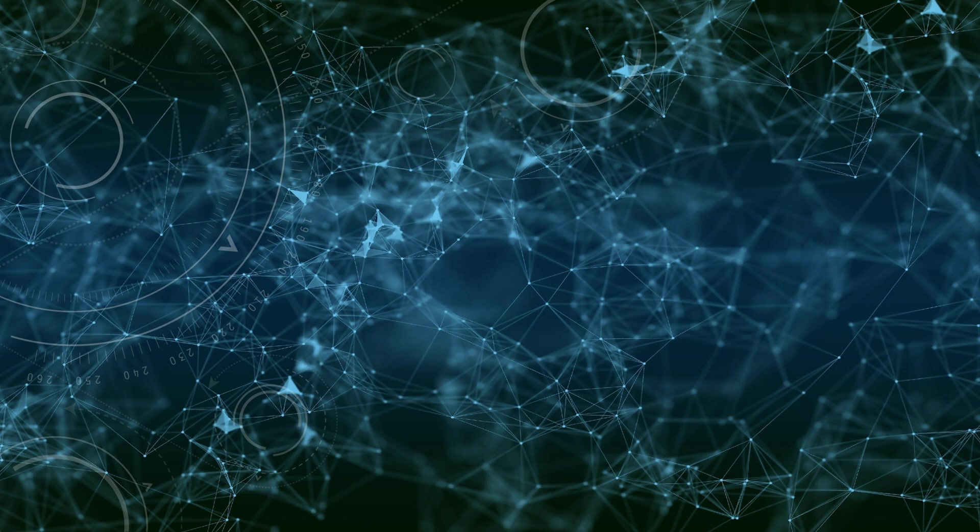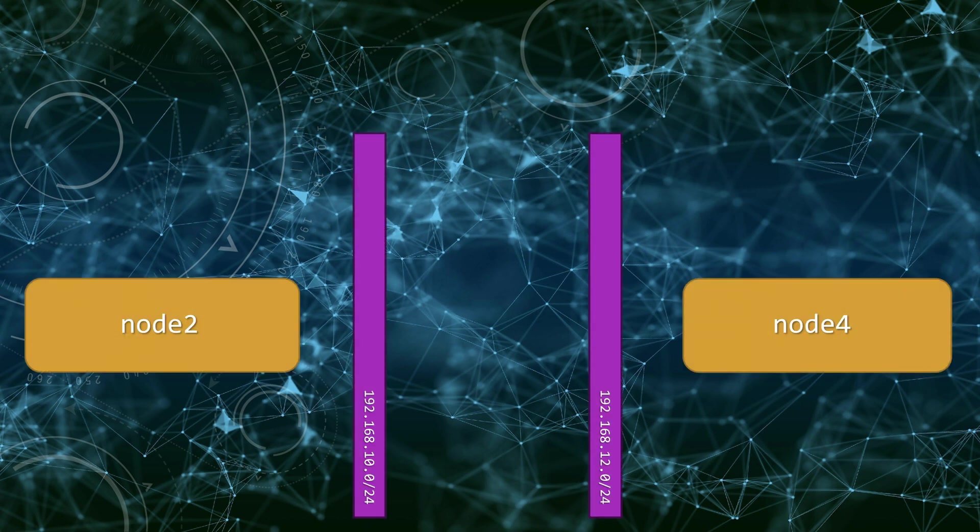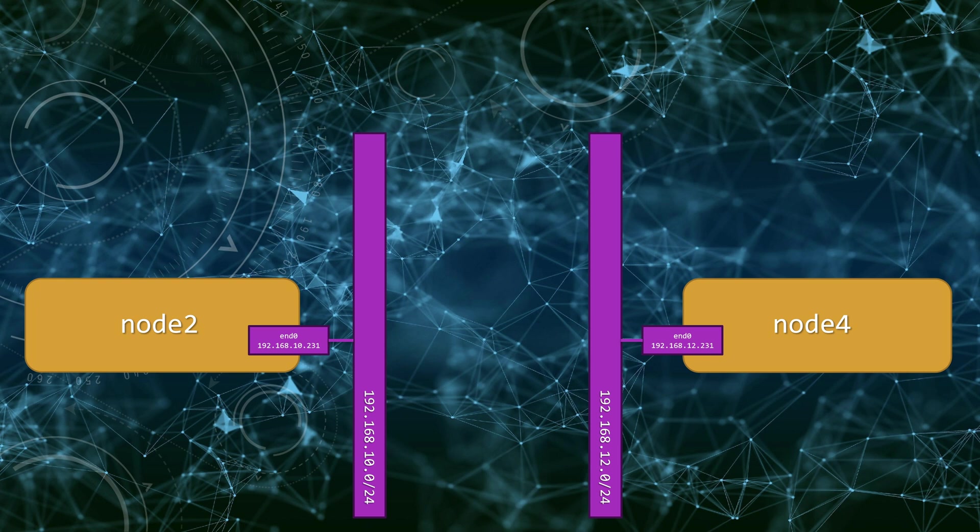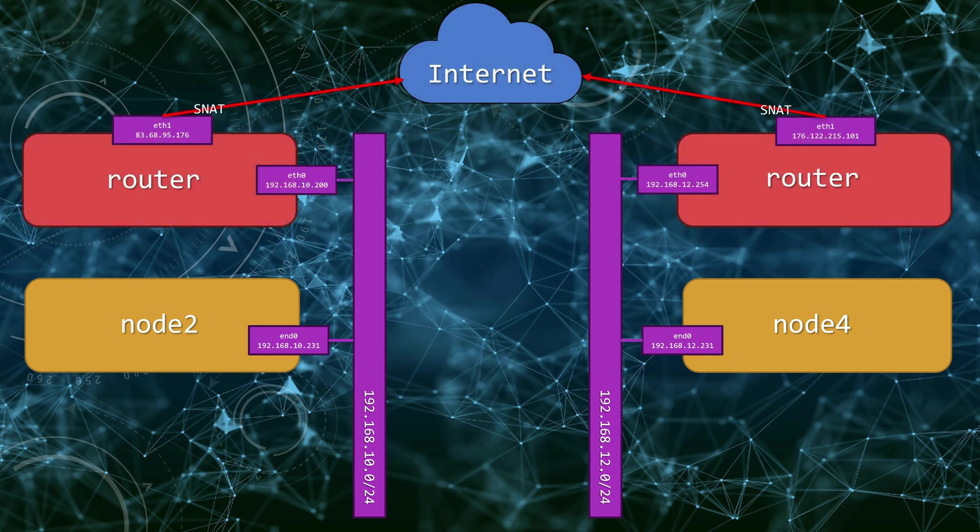Here's what we have. There are two nodes in two separate locations. Node 2 has 192.168.10.231 IP and Node 4 has 192.168.12.231 IP. Each node is sitting behind a NAT that allows the node to go to the Internet.